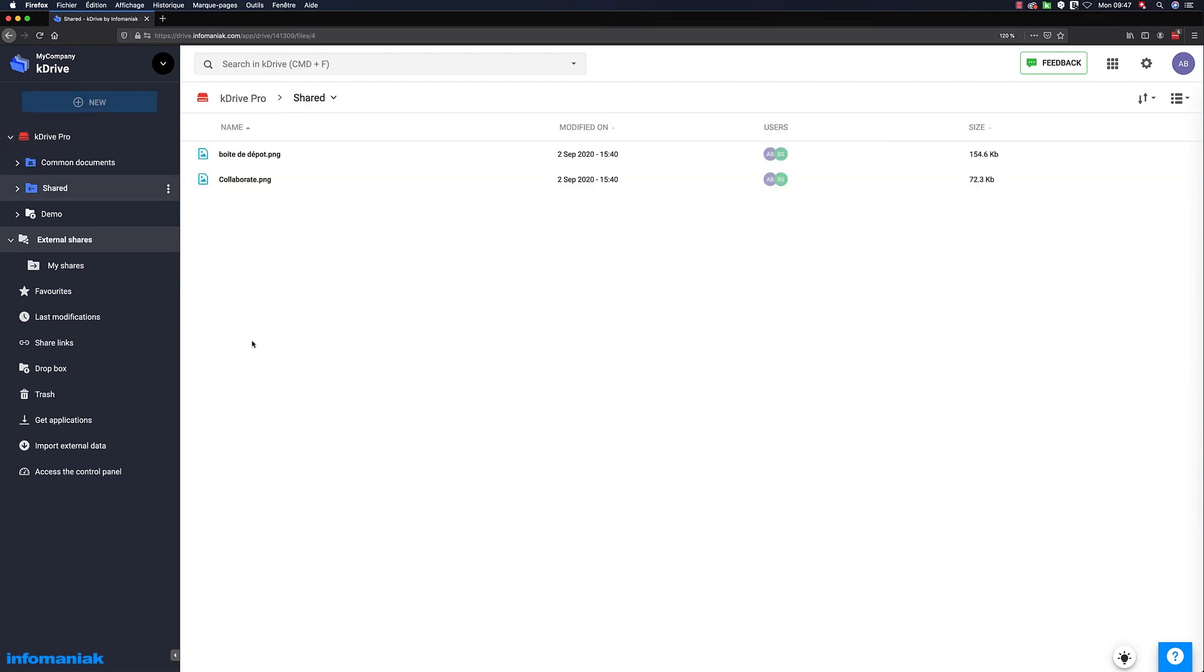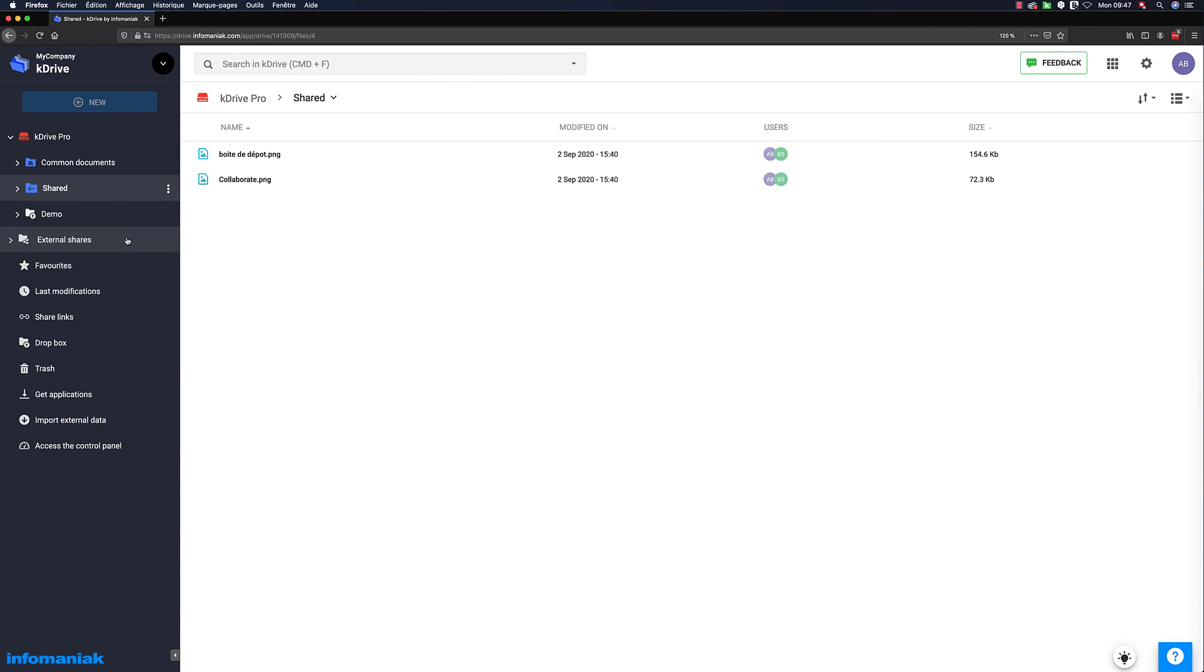While shares coming from the outside are grouped under external shares, this unique structure allows you to immediately distinguish between external and internal documents, which is very useful in business.